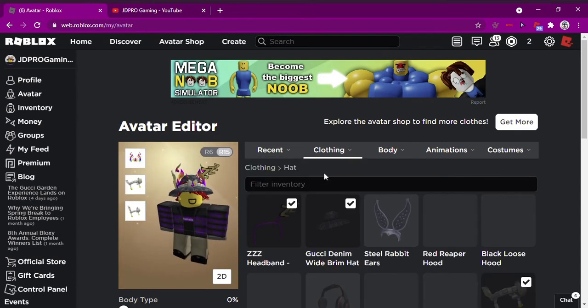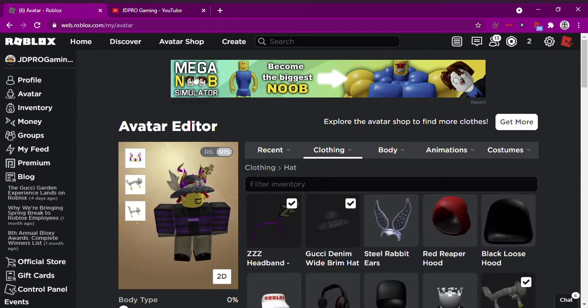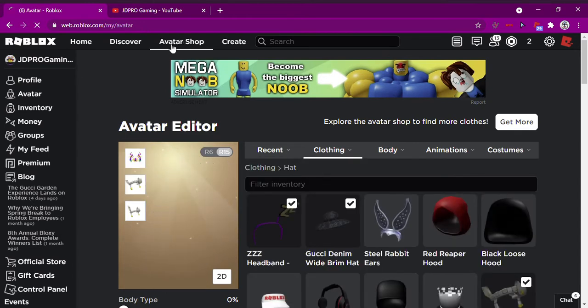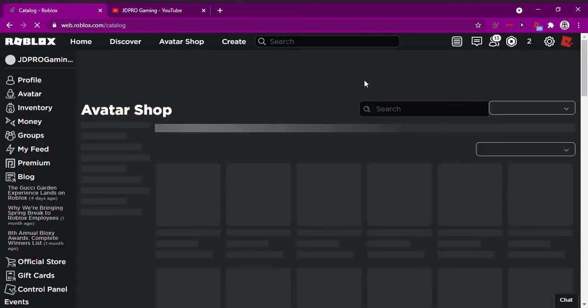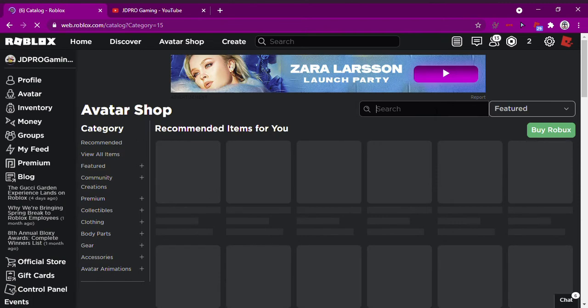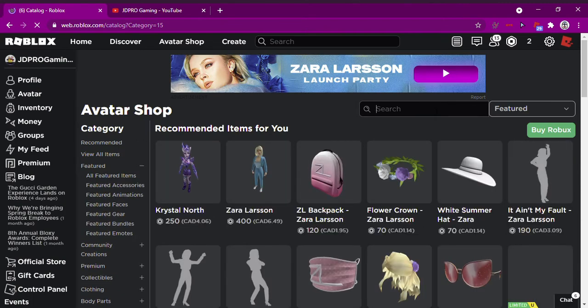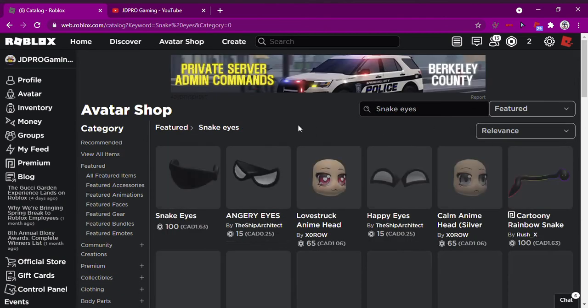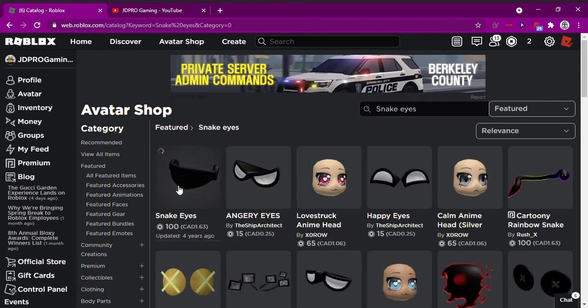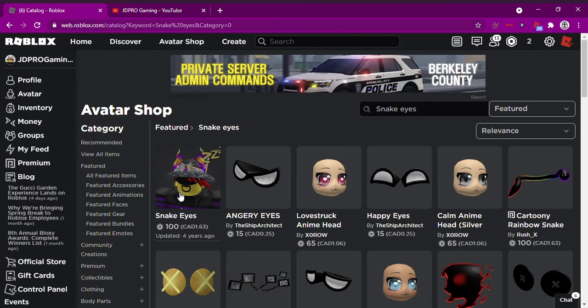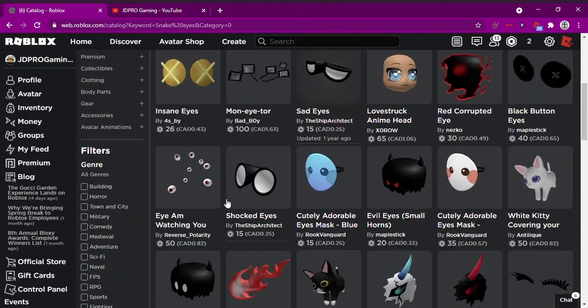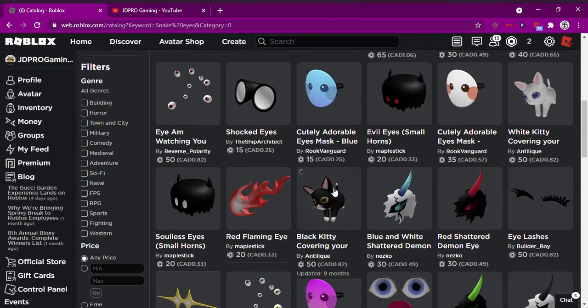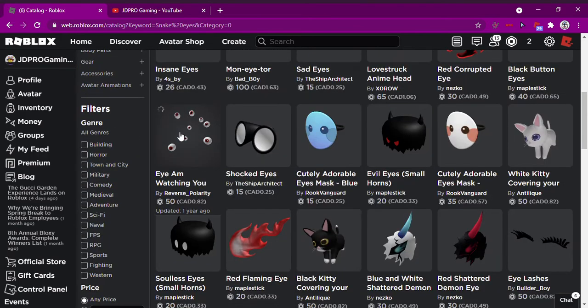Wait, oh I know what to get now. Where is it? Snake Eyes. Did you get that Snake Eyes item? Yep. Yeah, that looks nice. I'm gonna be getting that later on.